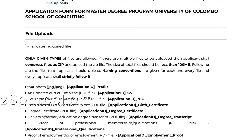In the next step, NIC — your NIC should be in PDF. Birth Certificate should include both sides. Add the degree certificate in PDF format, along with your University Education Degree Transcript. So you need both a degree certificate and a degree transcript.